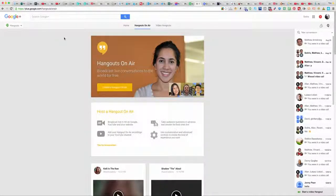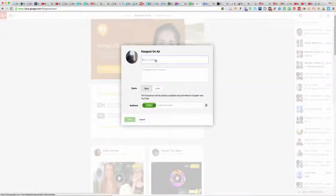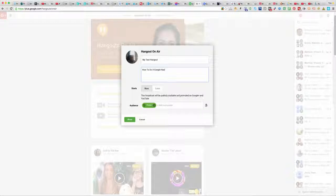Then go down and click 'Create a Hangout On Air.' At this stage, you just give it a name — for example, 'My Test Tonight' — and tell them what it's about, like 'How to do a good...' You can have it start now or start later; we'll just say we're starting now.